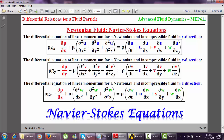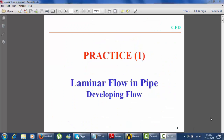The Navier-Stokes equations are simple. This is the differential equation of linear momentum for a Newtonian and incompressible fluid in the X direction. This is the term of gravity, the term of pressure, and this is the term of viscosity. If the fluid is inviscid, mu equals zero. These terms are the forces acting on the small element equal to mass times acceleration — this is Newton's second law in differential form.